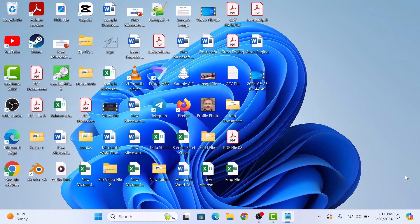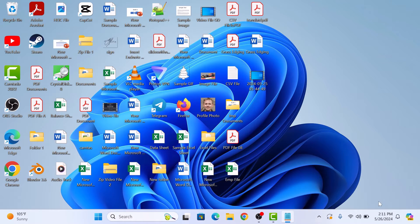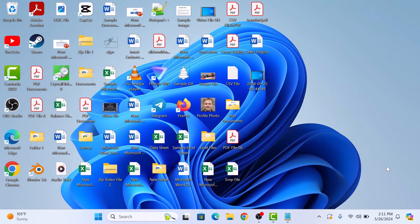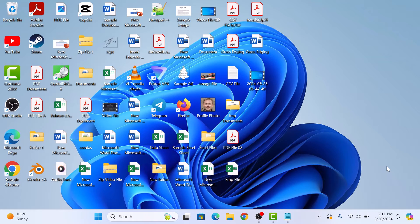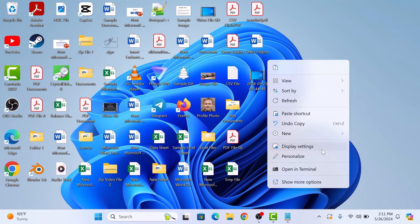If we take a look at our System Tray, you might notice that some icons are hidden by default. To customize this, right-click on any empty space on your desktop and then select Personalize from the menu.